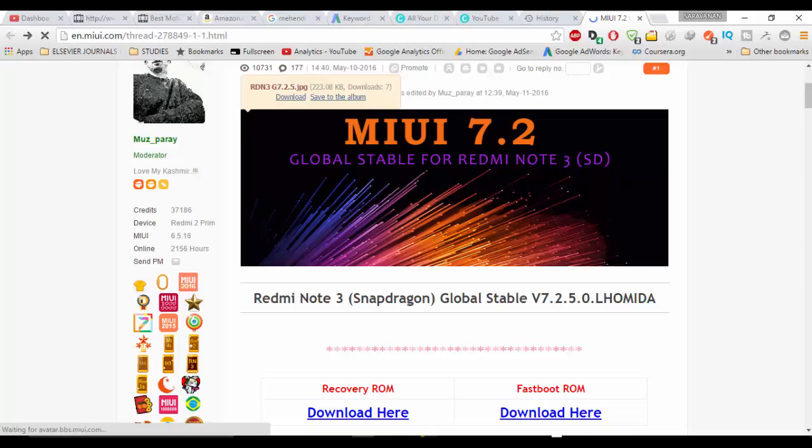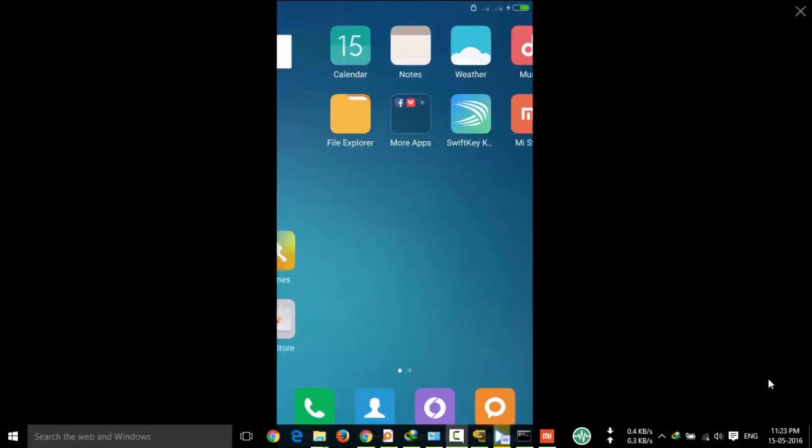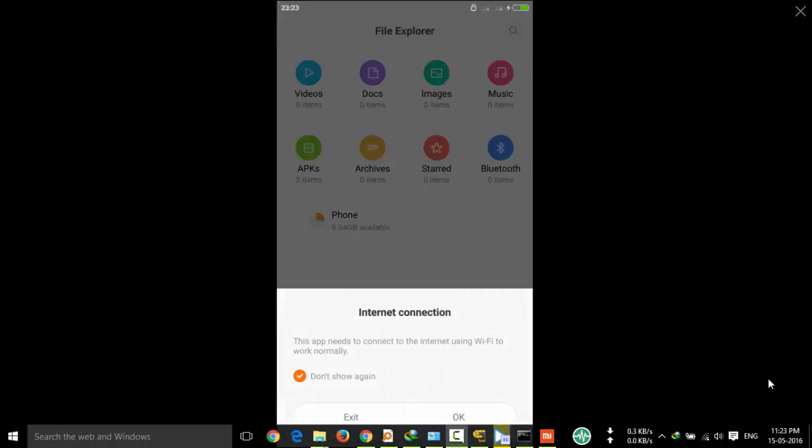And once you complete the download, you have to copy the downloaded ROM package to your internal SD, device internal SD.